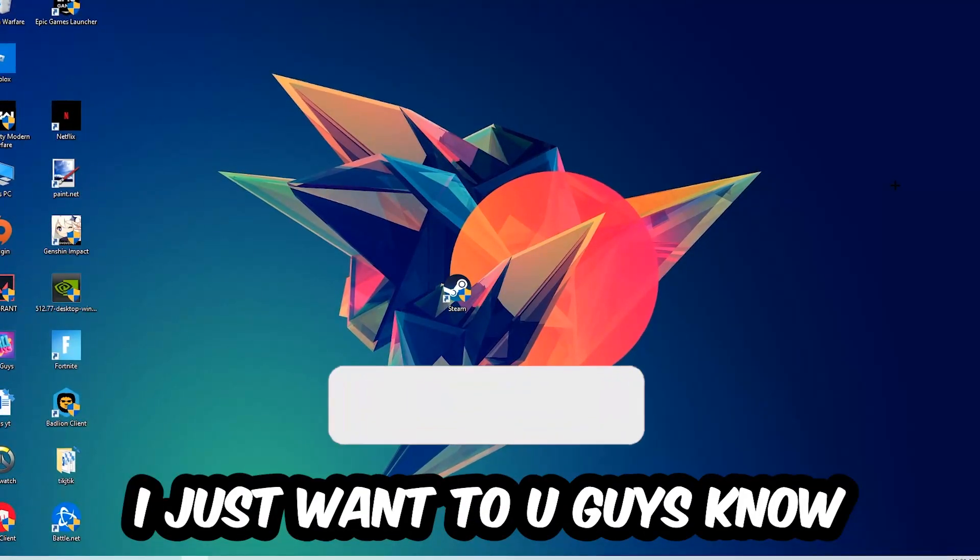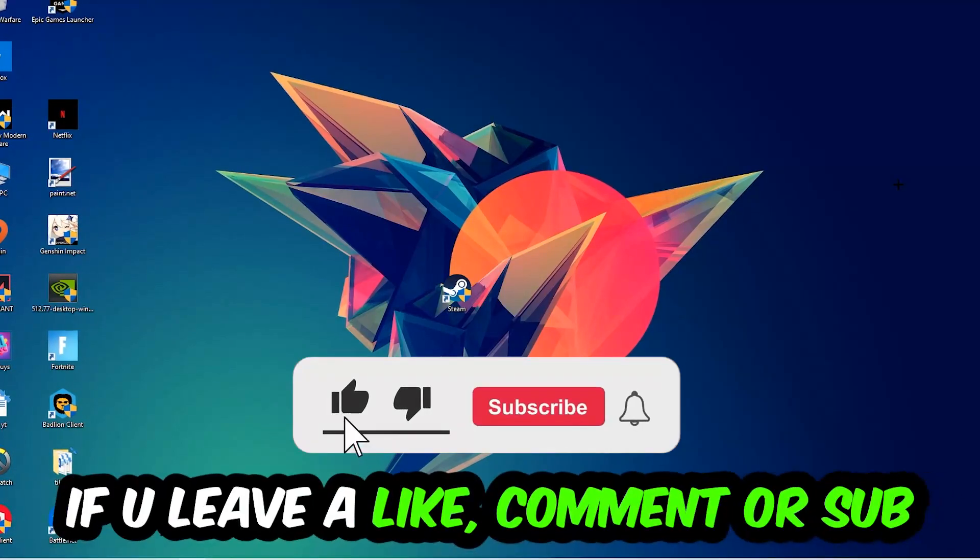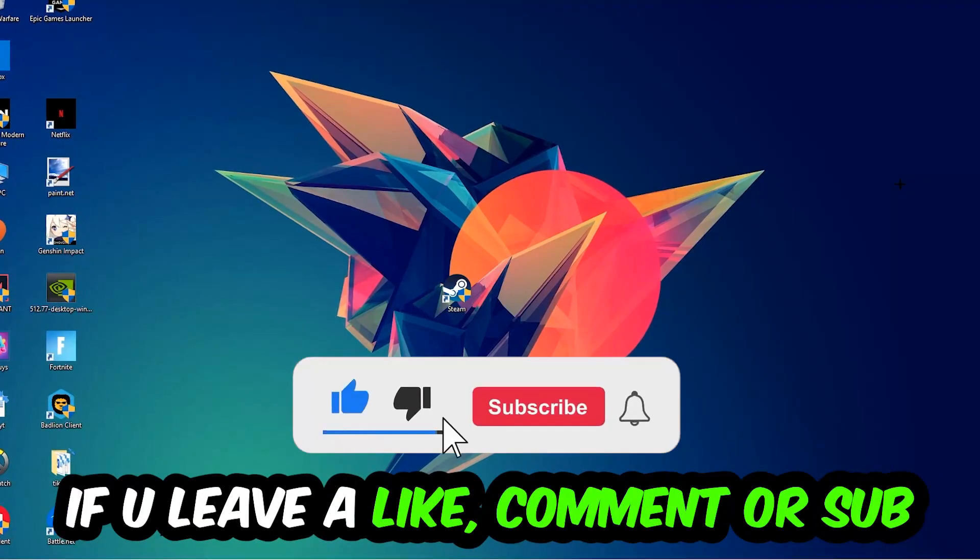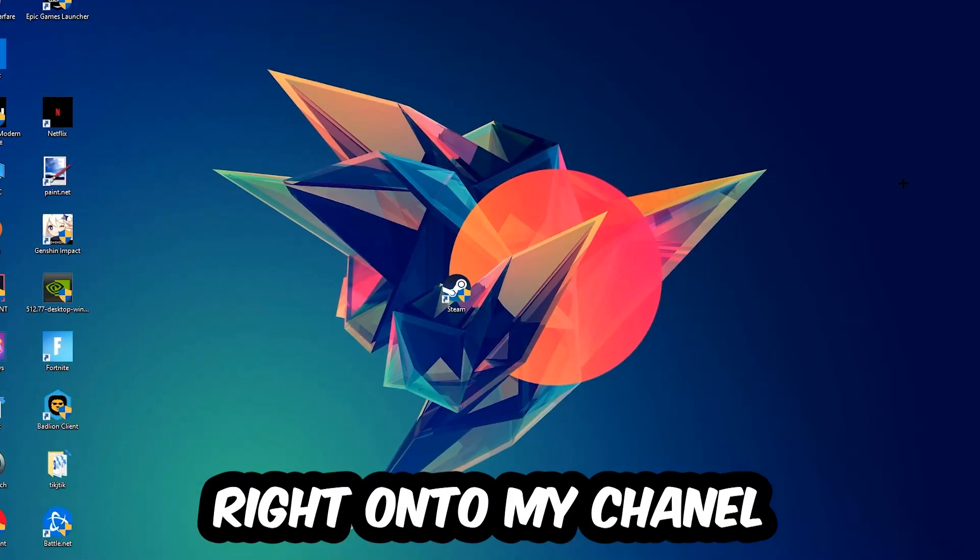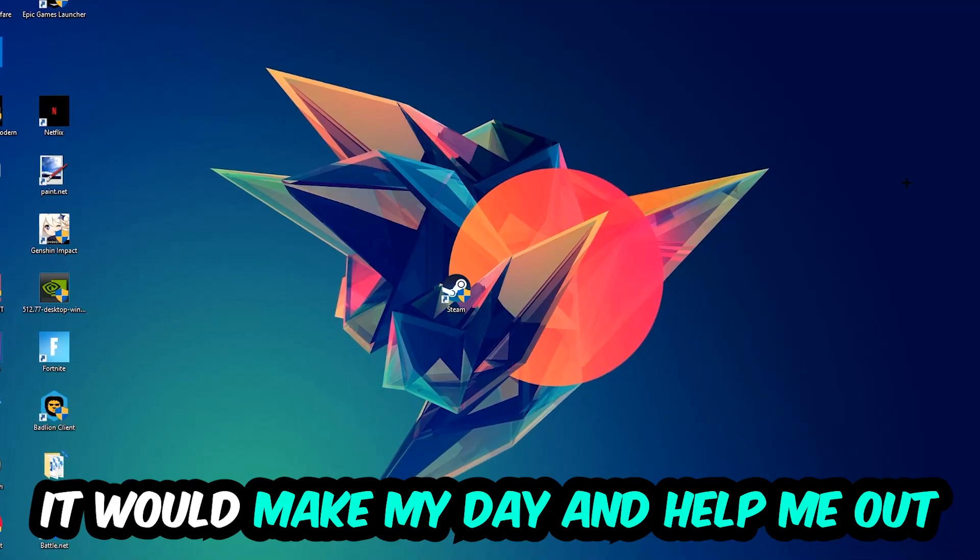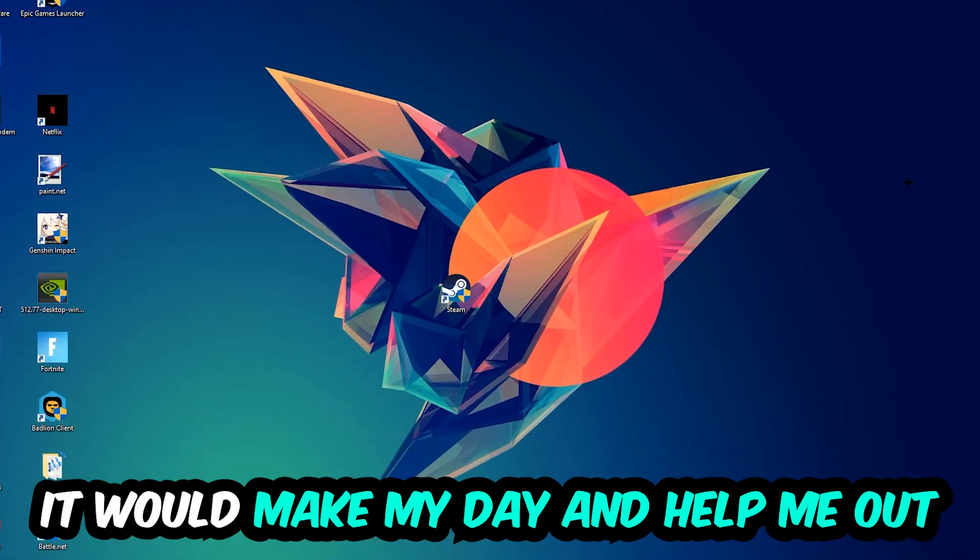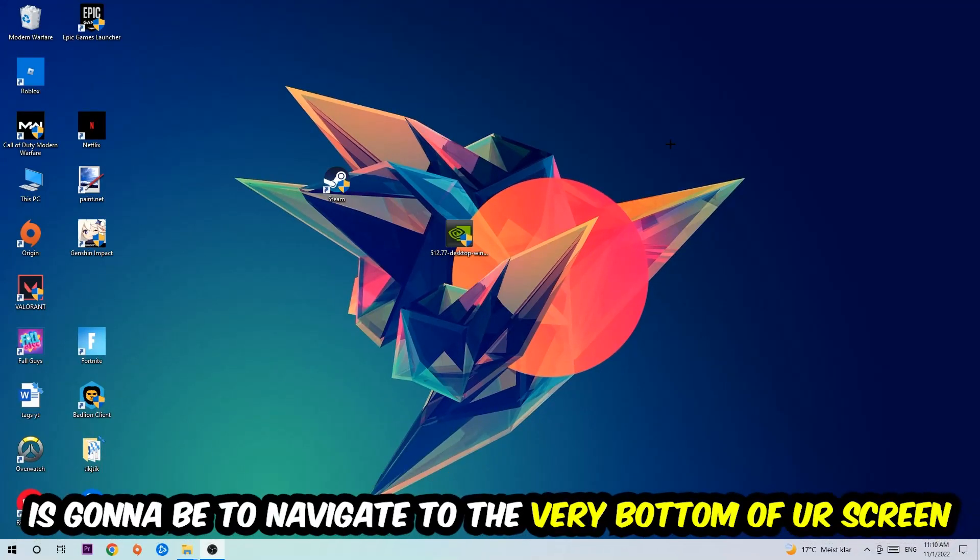Before we start, I would really appreciate it if you would leave a like, comment, or subscription. It would really make my day and help me out as a small YouTuber. So the first step I would recommend for everybody...